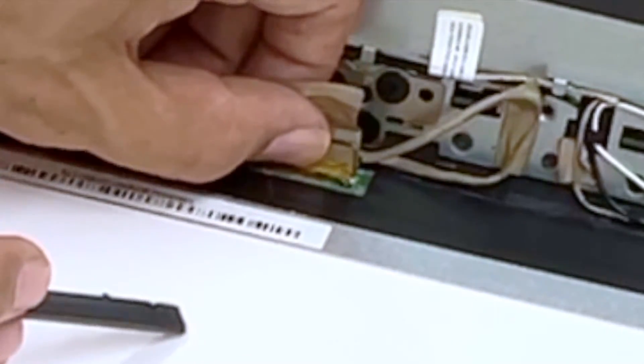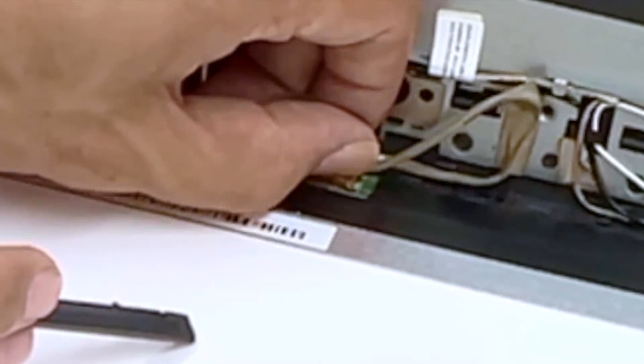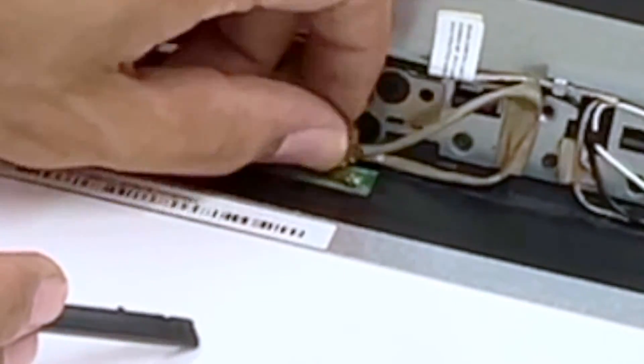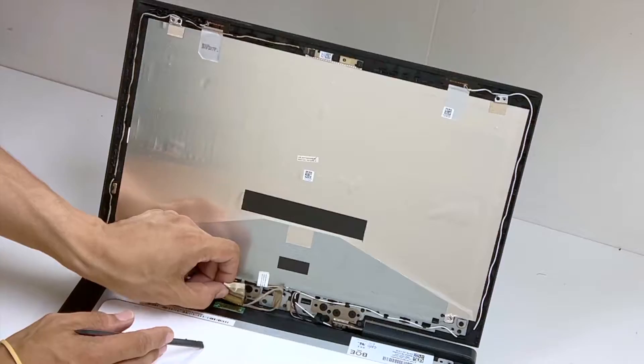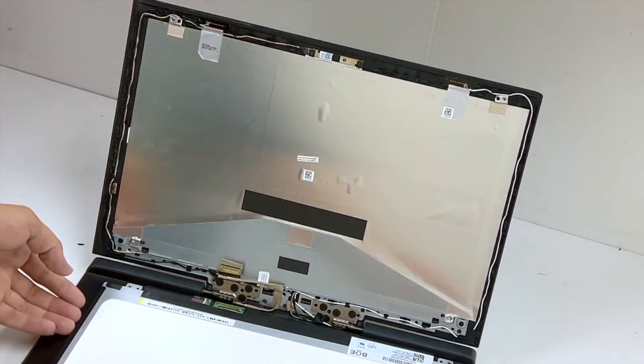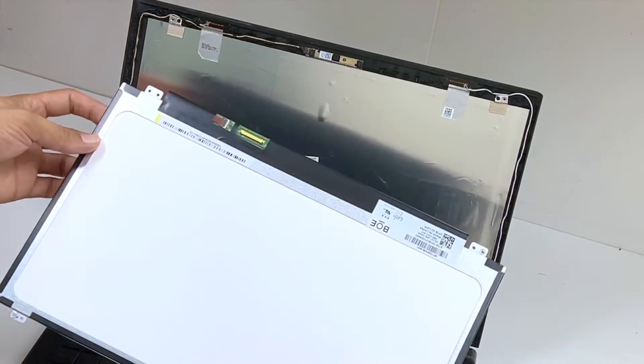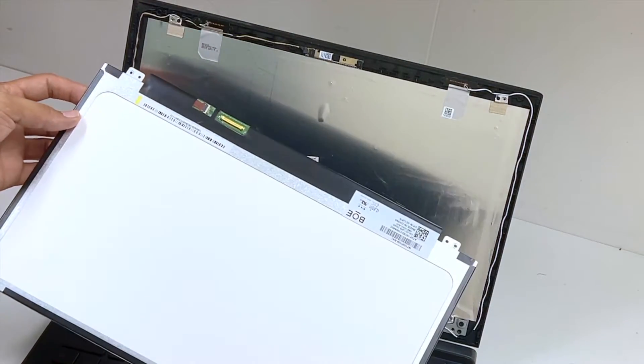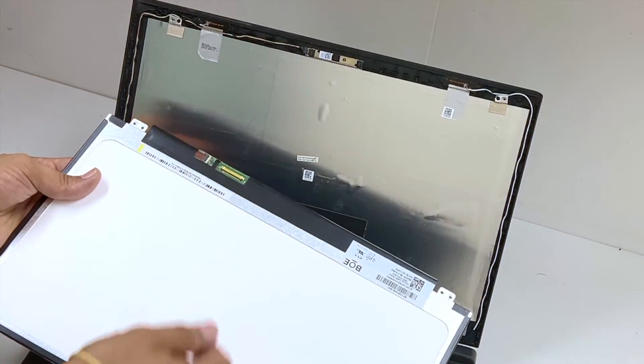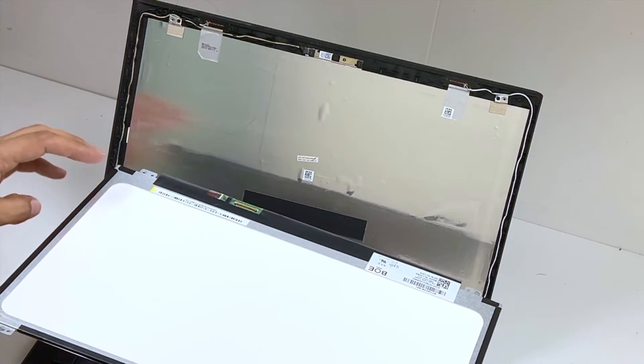And slowly wiggle it to the back. Boom. Until it comes up. This one is a 15.6 inch 30 pin. Now, it's pretty much universal.